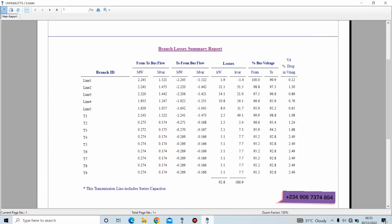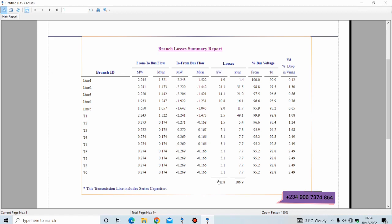The third aim of performing a load flow analysis is to determine the active power losses—the active power losses, which is this. This is the active power losses—the total power loss, active power loss, we're having 92.8 kilowatts. And the total reactive power loss we're having is 186.9. So we have achieved the primary aim of load flow analysis. We know the active and reactive power flow through various branches and loads, we know the active and reactive power losses, we know the bus operating voltages, and we also know the bus phase angles.